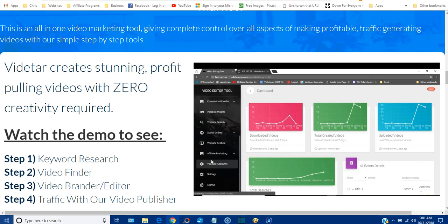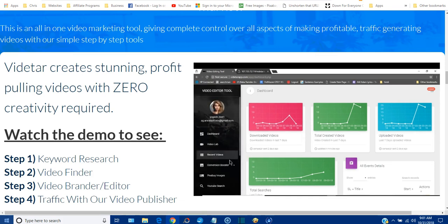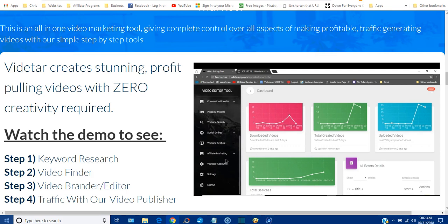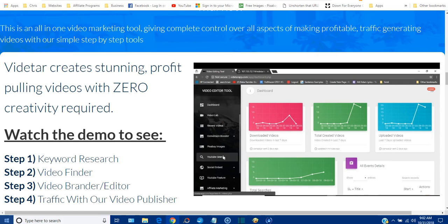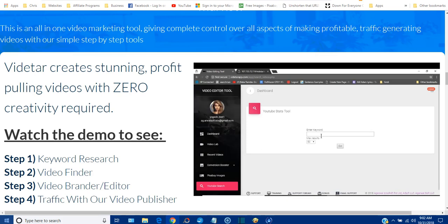Here I am in the dashboard. If you have one of our previous products, the interface is absolutely similar to all of them, so it's very easy for any user to come in and get started. You don't even need any training video to use this software. I'll just walk you through the modules that we have.